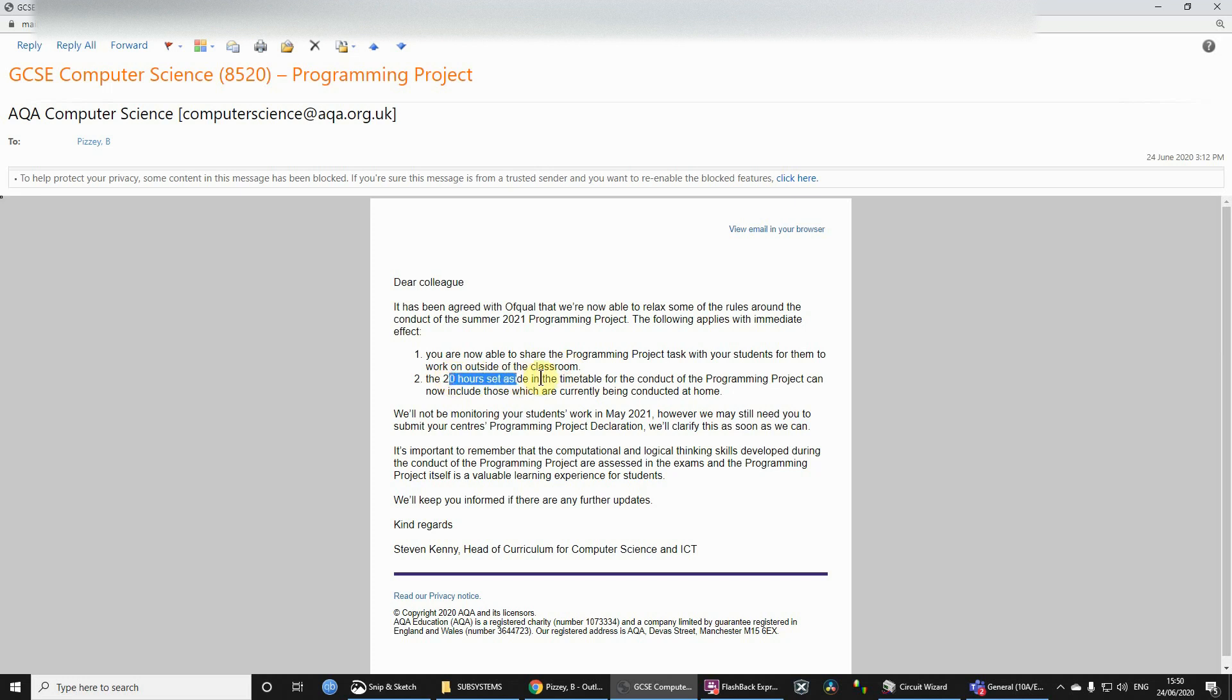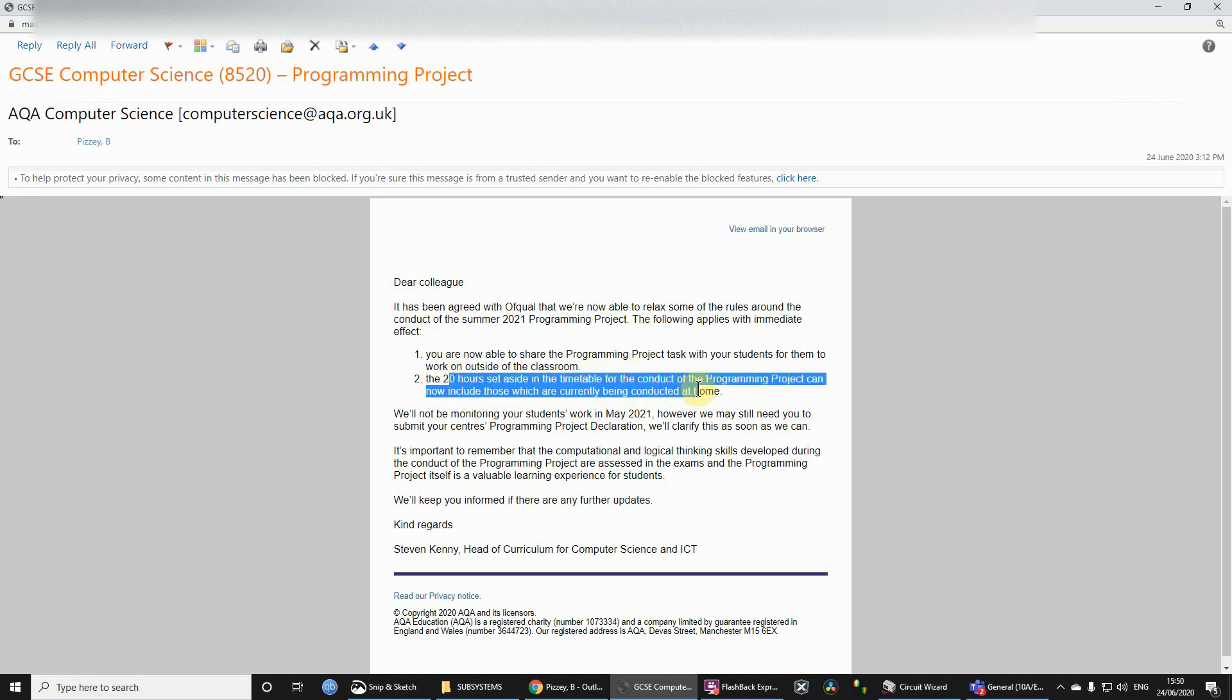And the 20 hours, which we would normally be doing timetable time in school, could now include time that you are doing this work at home. So they're very much more relaxed about this year, which I think is a good thing.